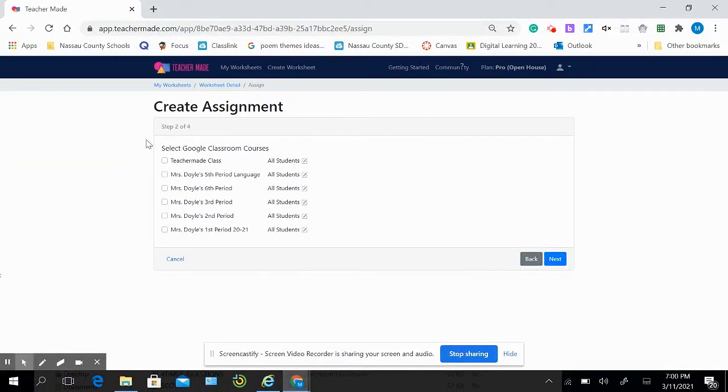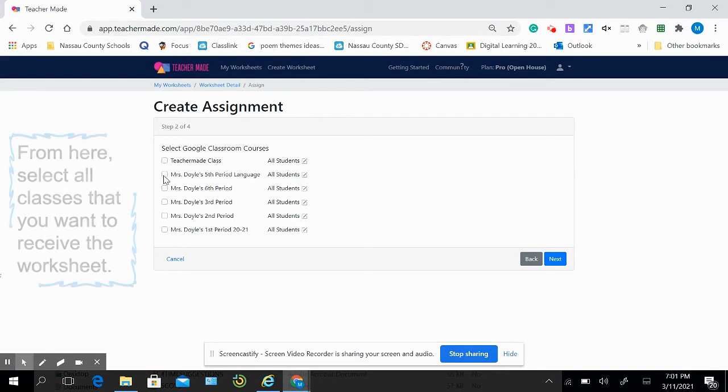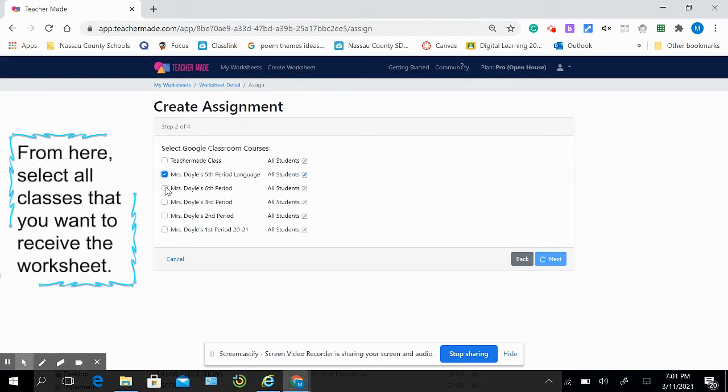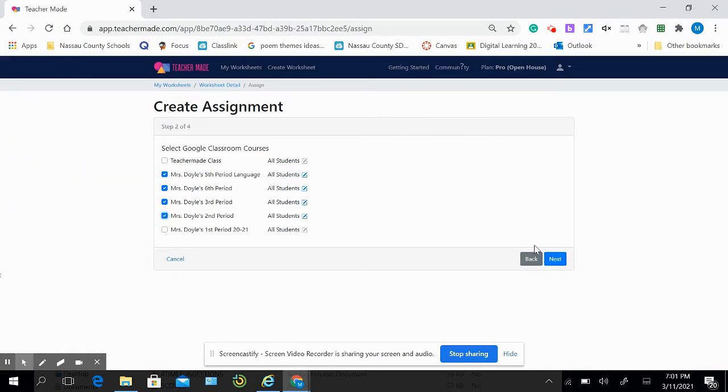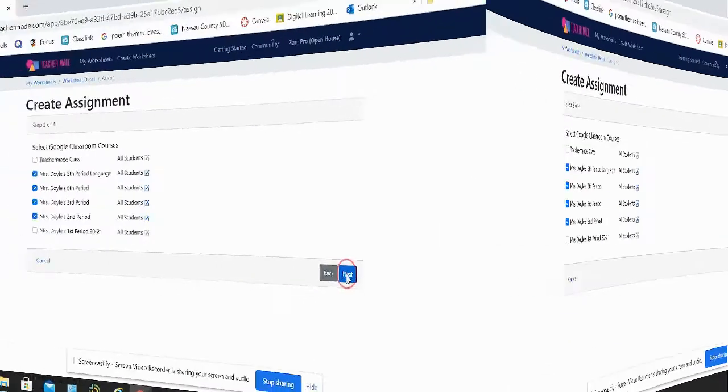Now you get a list of all of your classes and all you have to do is select the classes you want to receive that worksheet. I'm going to select all my classes except for my first period, then click next.